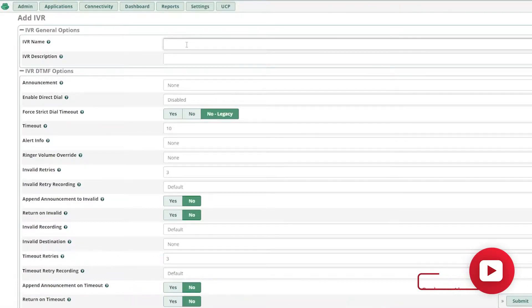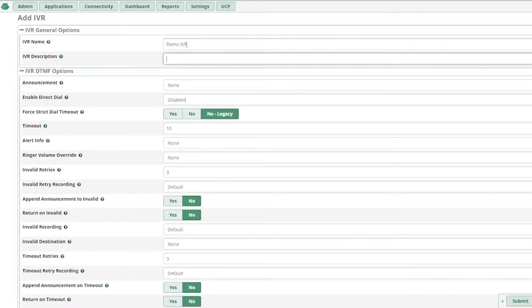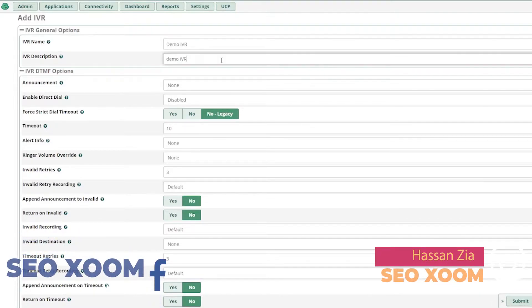So let's give this name demo IVR. And we can save this as the same thing for the description.